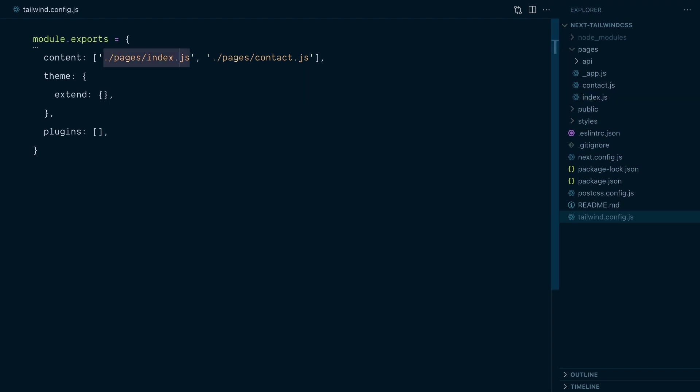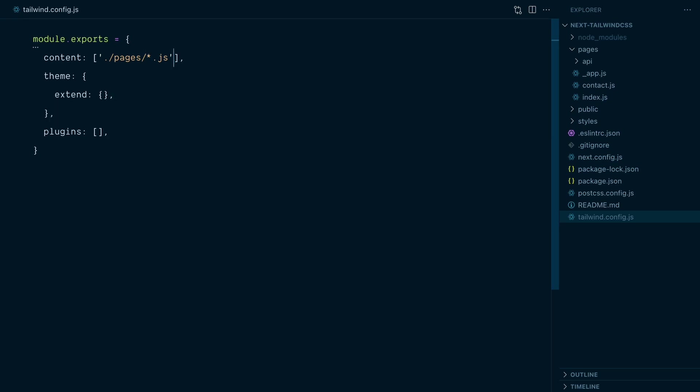Luckily, the content configuration supports glob patterns, which means you can use some wildcard characters to catch multiple files. I can replace index with a star here and then remove the second path since the star will catch every .js file in the pages directory.